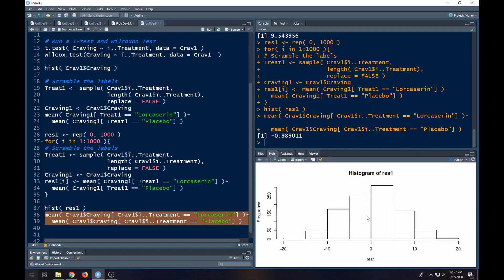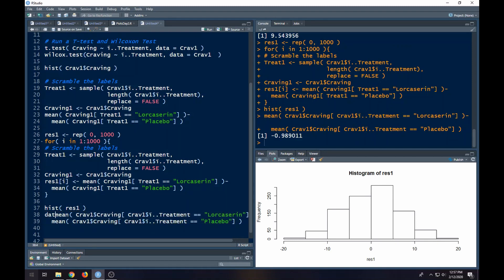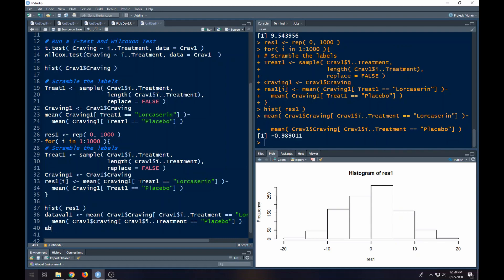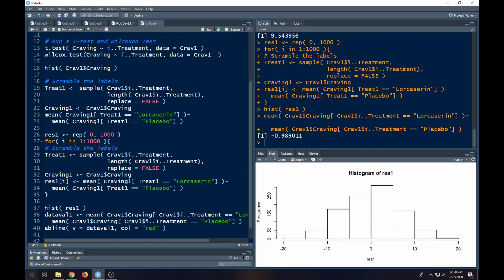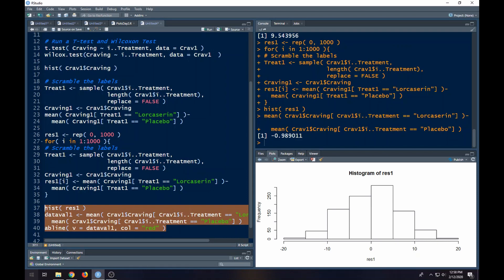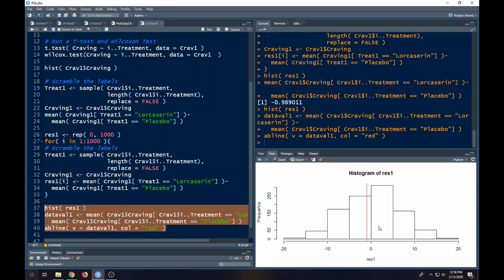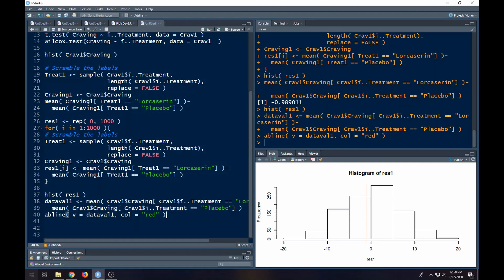We would find out where this falls on here. I'll call this our data value, or our data's difference in means. Then what I can do is just put a V line in here, or a V line. It'll be vertical at data val 1, and I'll make it red. Color equals red. This will show me where my data exists across all these scrambles. And I can see it's in the middle. So what does that tell me? My data is not that uncommon if the labels were scrambled. So the labeling doesn't look like it matters.